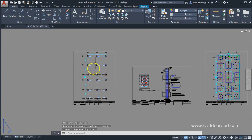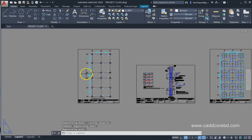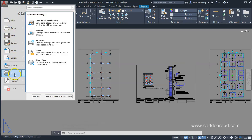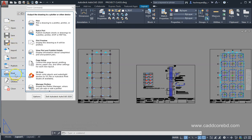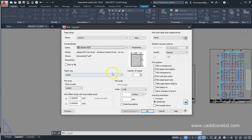For example, I need to print this drawing. If I don't want to print the line weight, I will print without it. Click on the application button, click on plot. Continue to plot a single sheet.